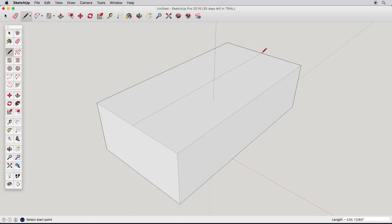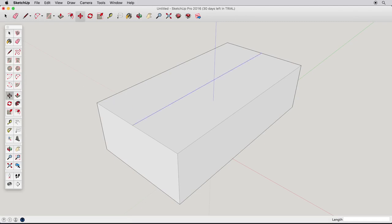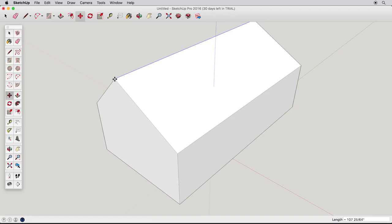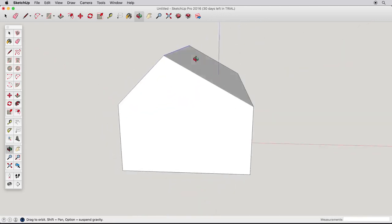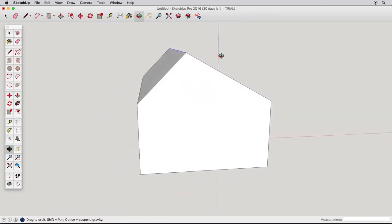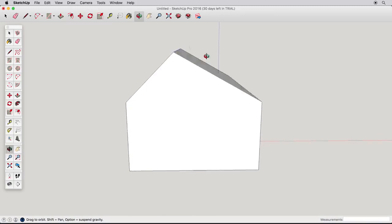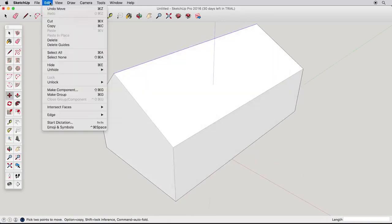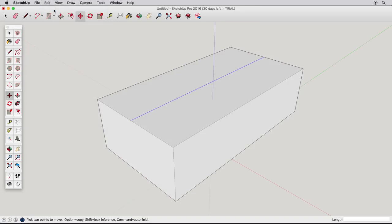We'll pull this new edge up to create a roof. Choose the Select tool and click on the edge to select it. With the edge highlighted, use the Move tool to create a ridge. Click on the edge to begin moving it. Move it upward, and click again to finish. A quick orbit shows that I wasn't very careful in moving my roof line, and the result is uneven. Let's undo that move and see how SketchUp can help us to be more accurate.